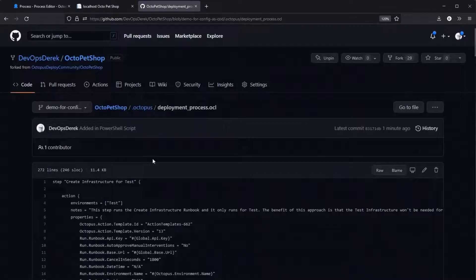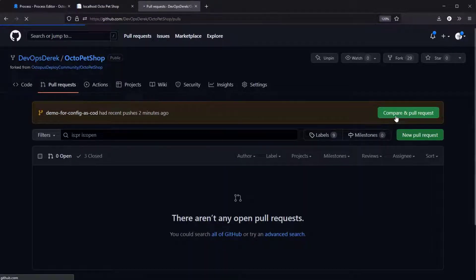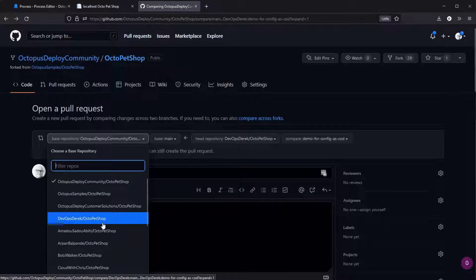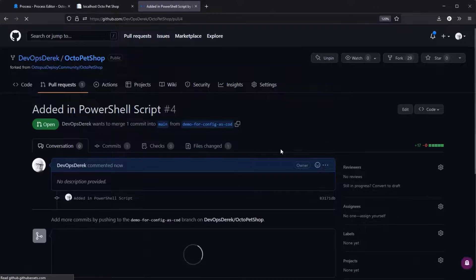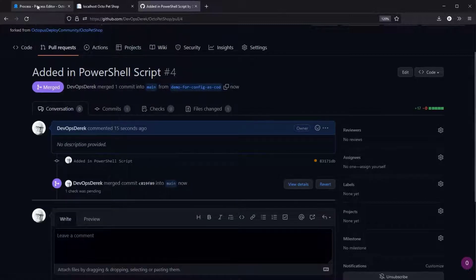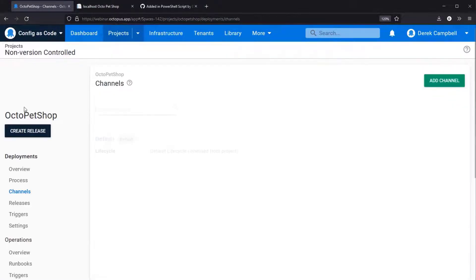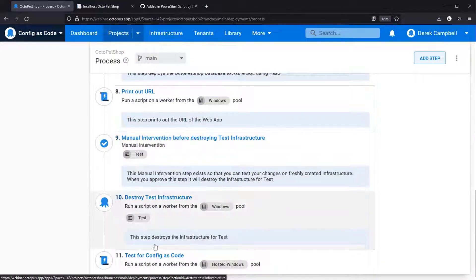At this point, similar to what we've discussed in the past, you can use Octopus config as code and pull requests as a way to ask for approval and then get that approval. Once you're ready, you can make your updates to the configuration as code with your deployment settings and then make those updates. I'm going to come on over to pull request, compare and create a pull request. As you can see we've created the pull request — if we come down we can merge the pull request and select confirm merge. Then if we refresh the deployment process and switch to main, if we scroll down we should see step 11 'test for config as code'.